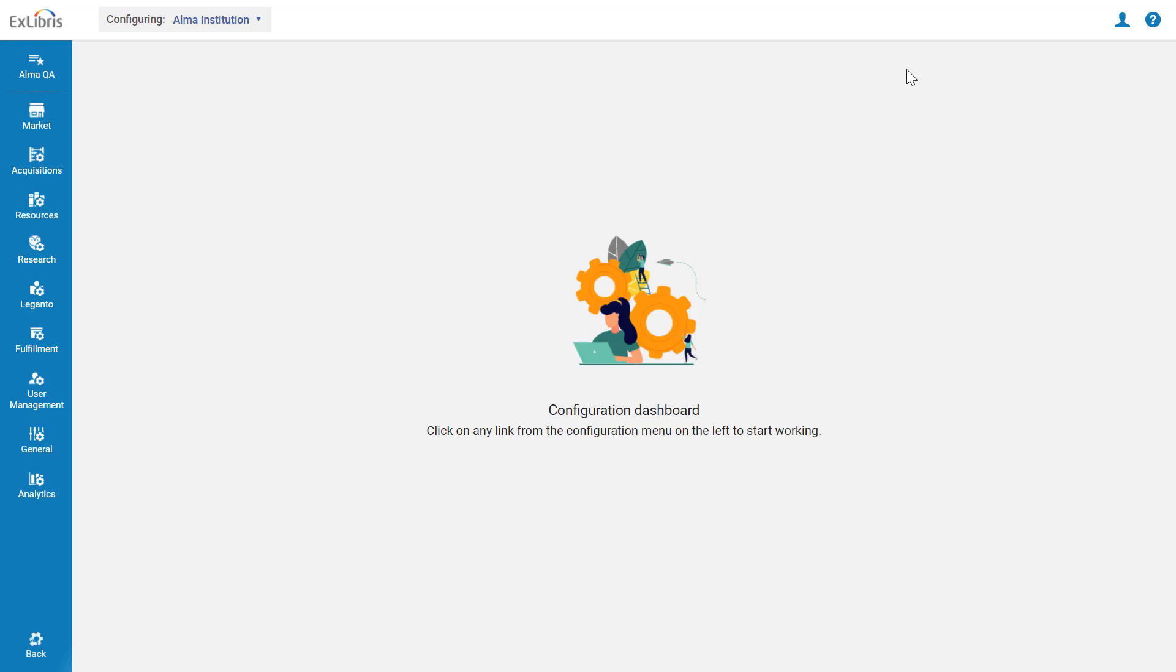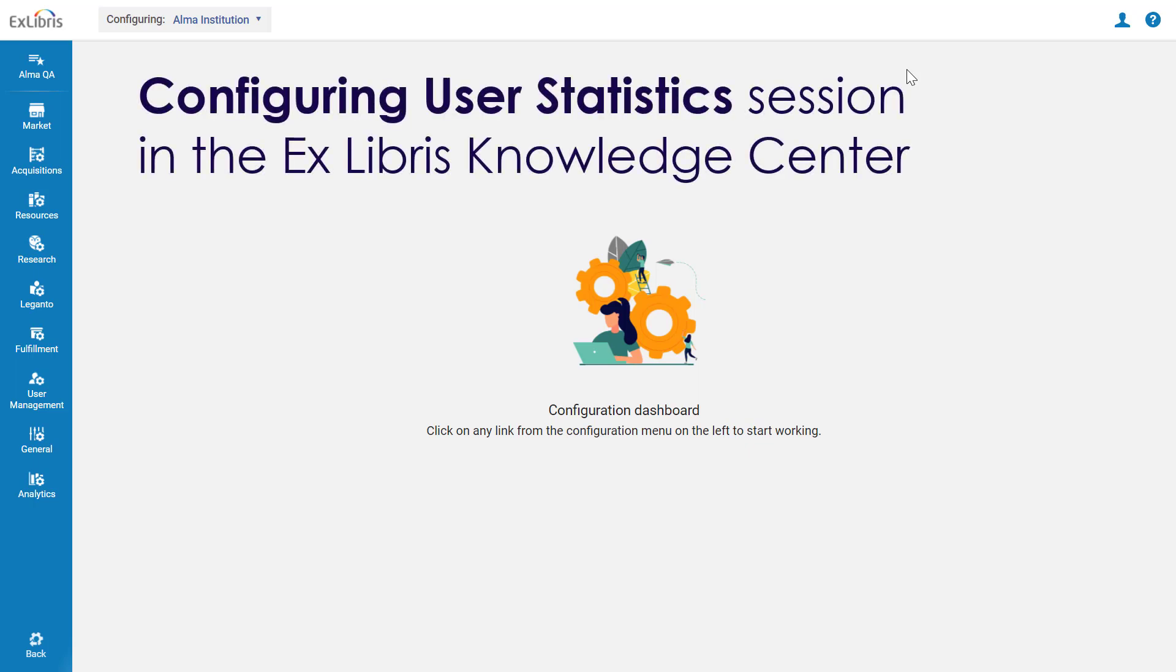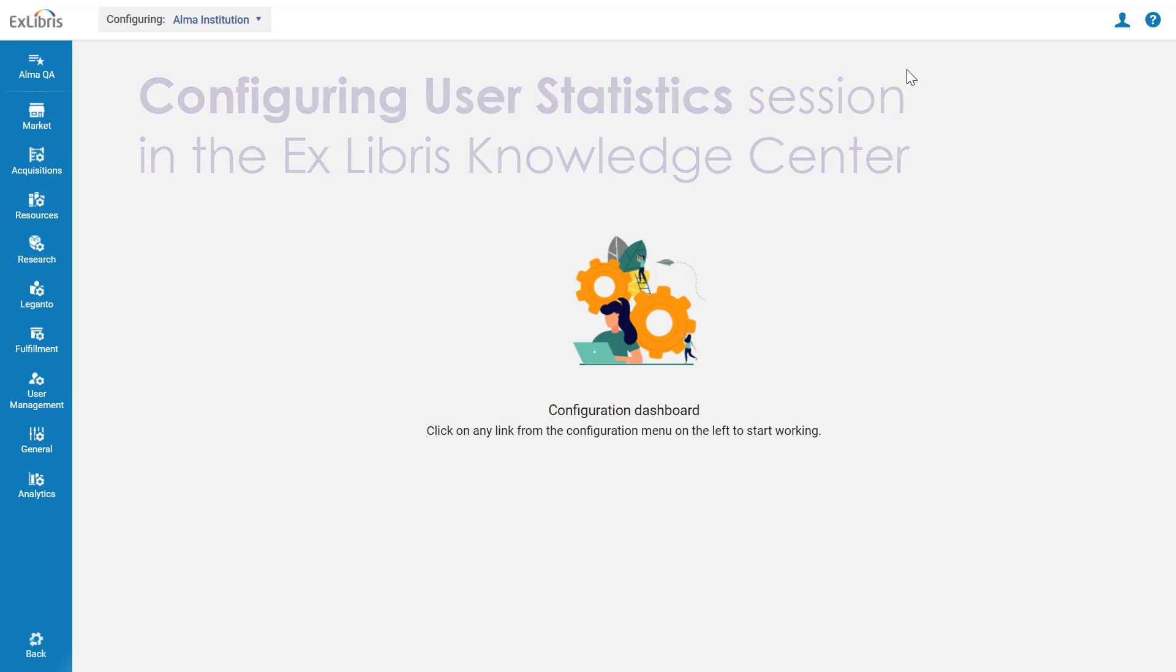There are additional configurations that need to be made to use Analytics user statistics, and you can learn about them in our Configuring User Statistics session in the Alma administration course in the Ex Libris Knowledge Center. Thanks for joining.